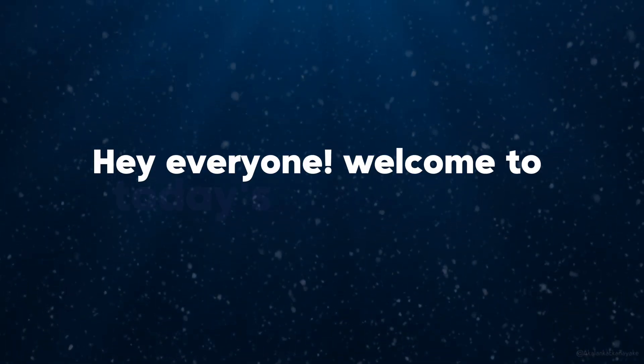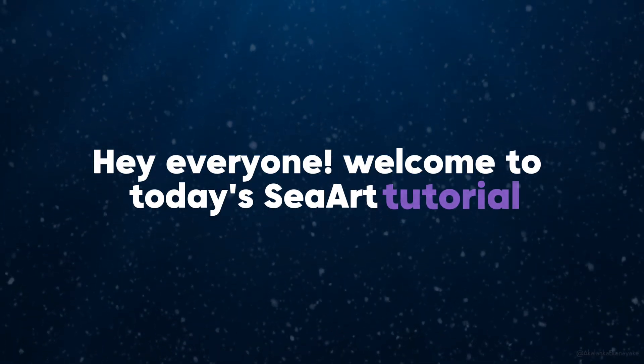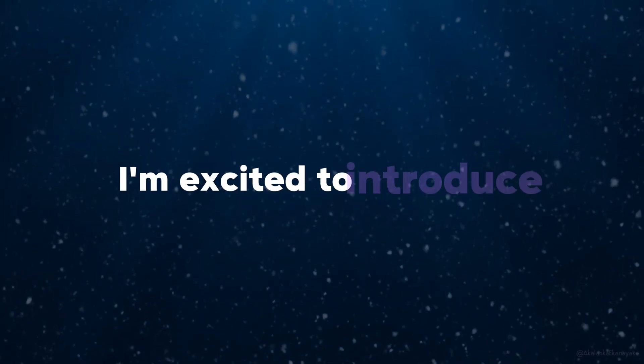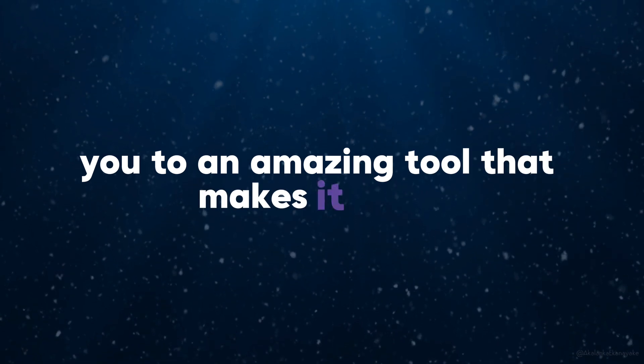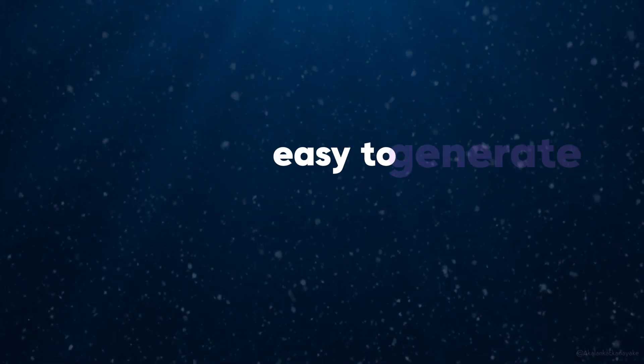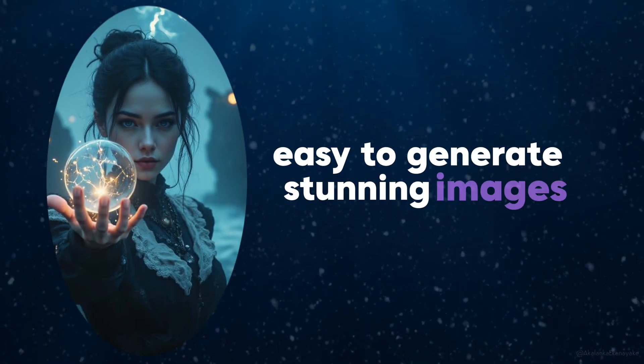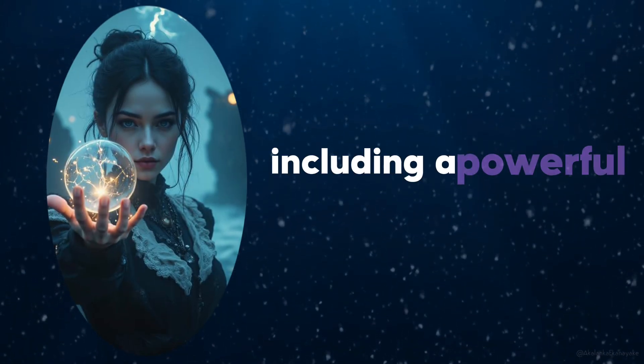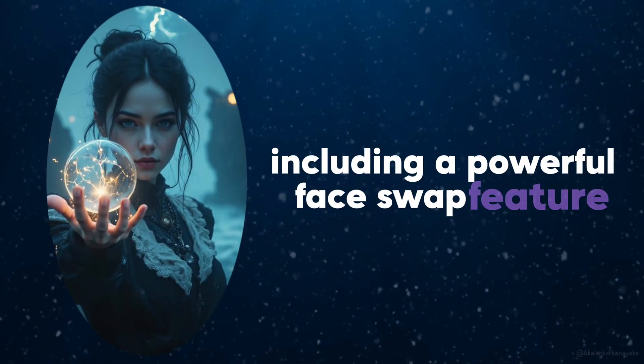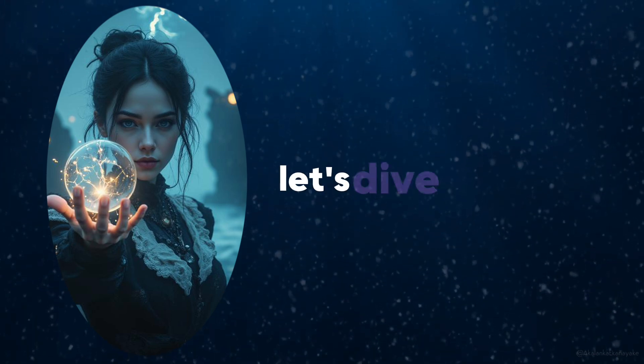Hey everyone, welcome to today's C-Art tutorial. I'm excited to introduce you to an amazing tool that makes it super easy to generate stunning images using Flux models, including a powerful face swap feature. Let's dive right in.